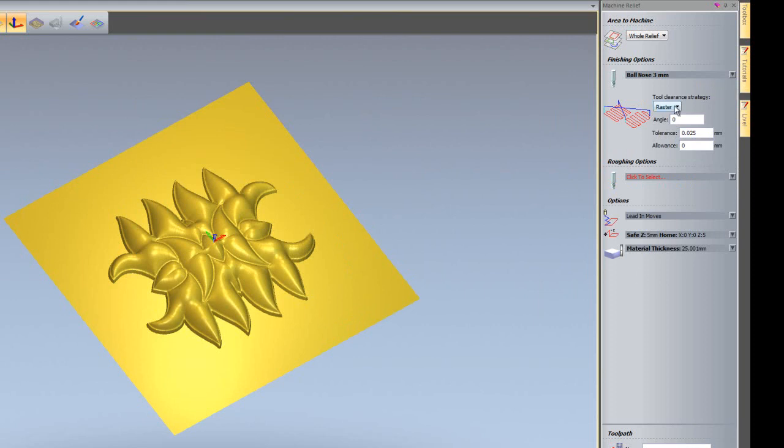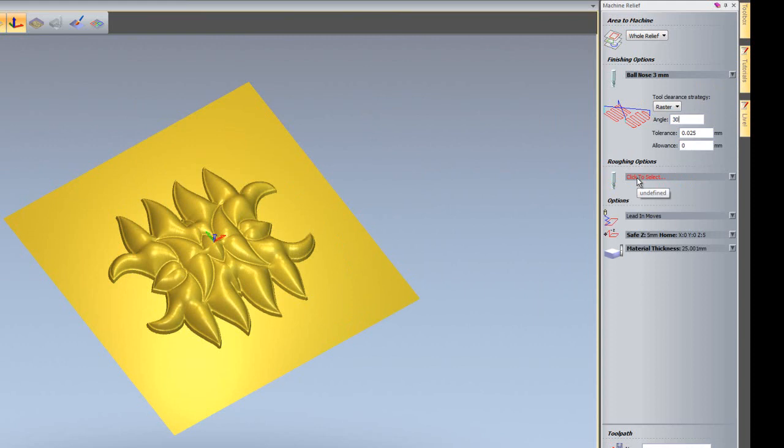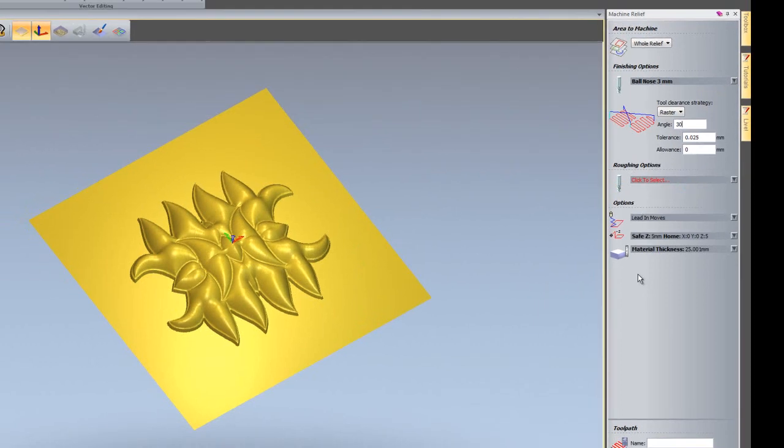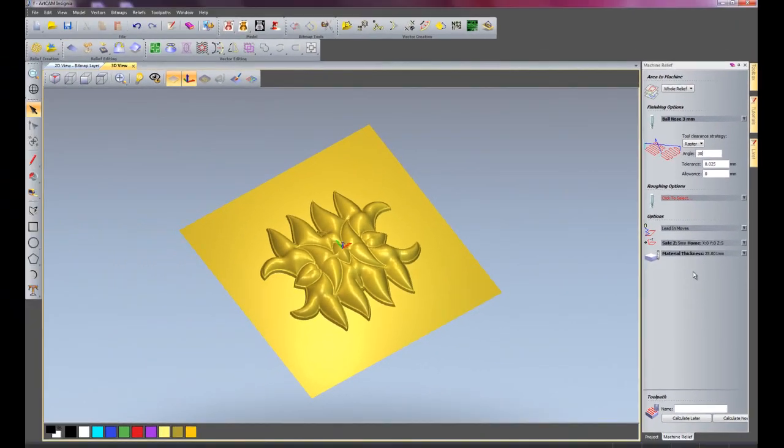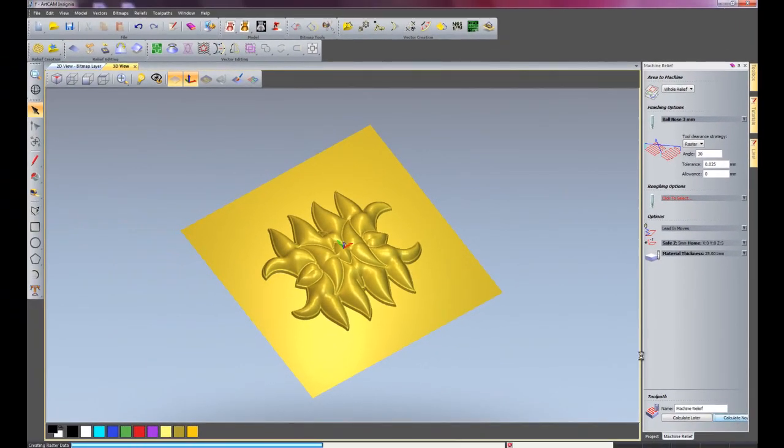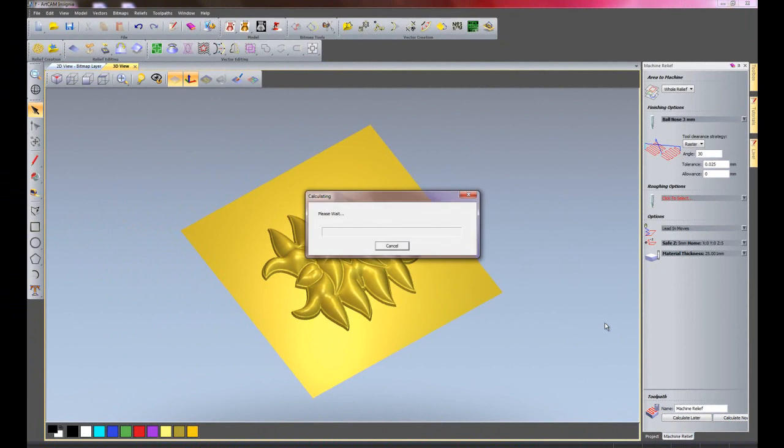Here you can see I have a raster strategy, but I can change the angle of this. Instead of cutting at 90 degrees, I can change the angle to say 30 degrees, and I'm going to click calculate now.